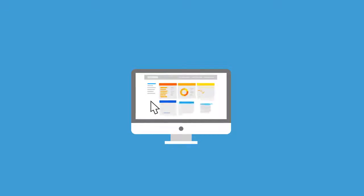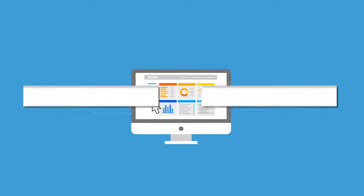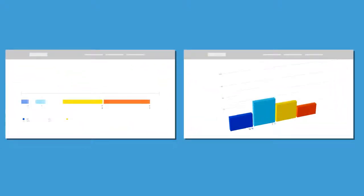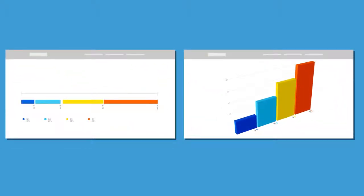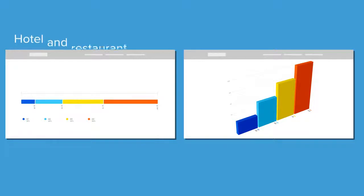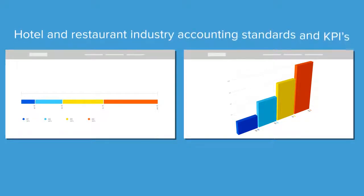Enable your finance managers to control costs and streamline reporting with modern performance management software that's pre-configured with hotel and restaurant industry accounting standards and KPIs.